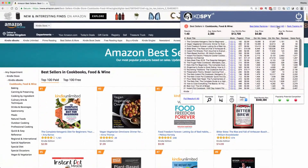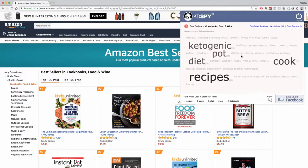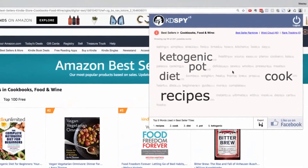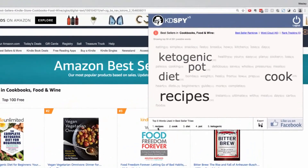At the top here you also get a word cloud. A single click into there will show you all of the words in use in the bestseller titles. The top five words used in the bestseller titles are: recipes, cook, diet, pot, and ketogenic.